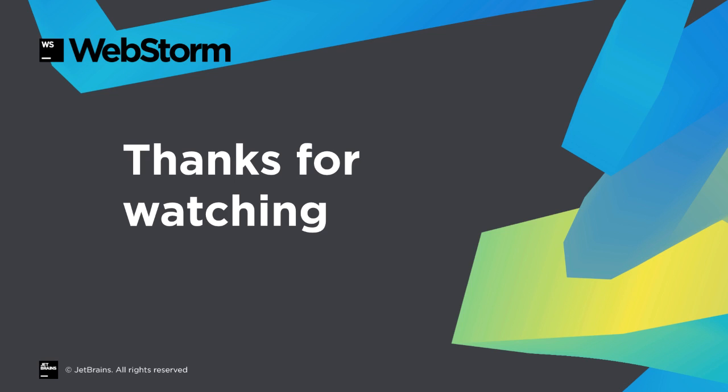With so many big-ticket features, as well as regular improvements, WebStorm 2016.3 is a significant release. As always, thanks for watching this What's New in WebStorm video.